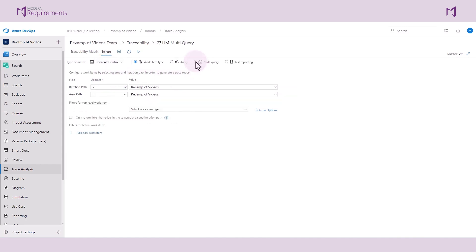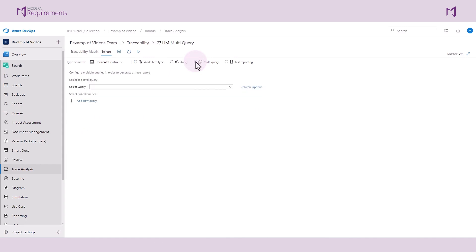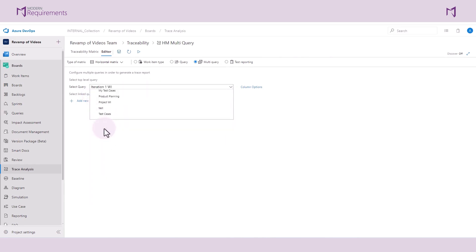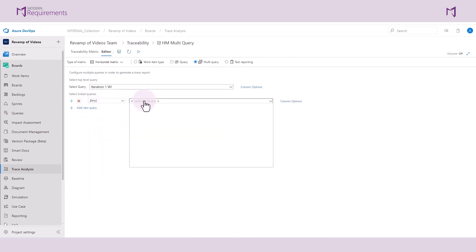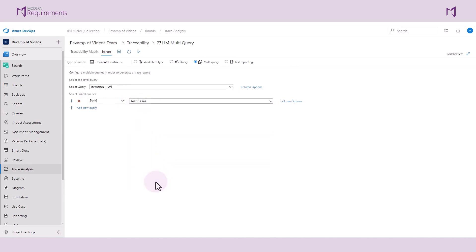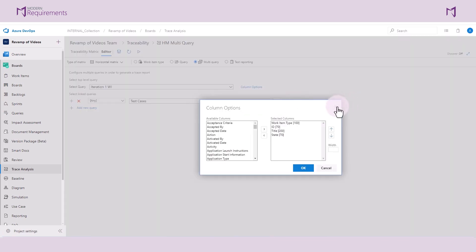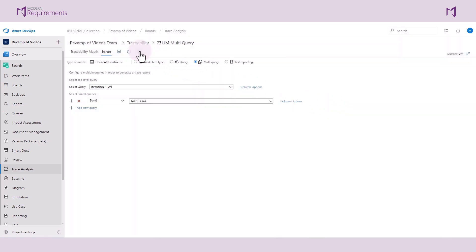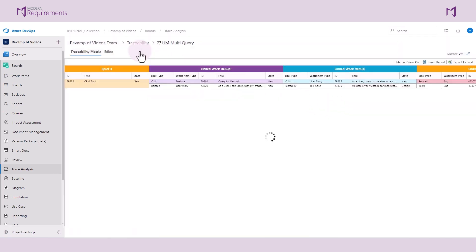Select the horizontal matrix of the multi-query type. In this area, we will configure multiple queries in order to generate our trace analysis. For the top-level query, let's select iteration 1 work items. For the second query, there is a shared query here with test cases. So we will run these two queries against each other. You can configure your link types as well as column options, and you can add additional queries as well.